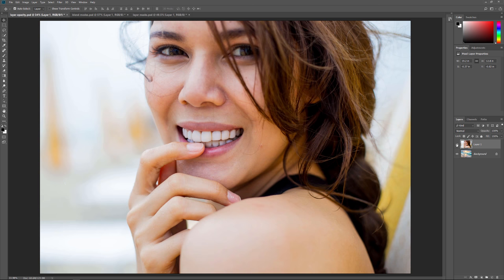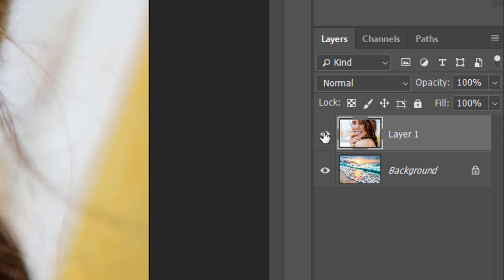One way to blend these two images together is by using the Opacity option in the Layers panel. You'll find it in the upper right. The Opacity option controls the transparency of the selected layer. By default, it's set to 100%, which means that the layer is not blending at all with the layer below it. But just by lowering the Opacity value, we can make the layer more transparent and let some of the image below it show through.